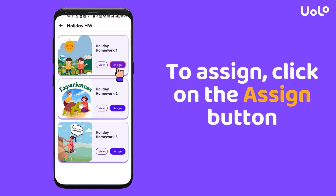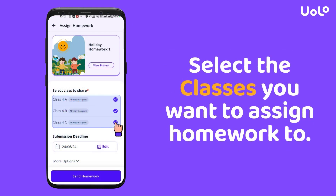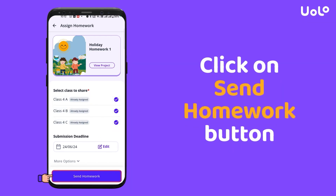Ready to assign? Simply click the Assign button, select the classes you want to assign the homework to, and finally click on the Send Homework button.